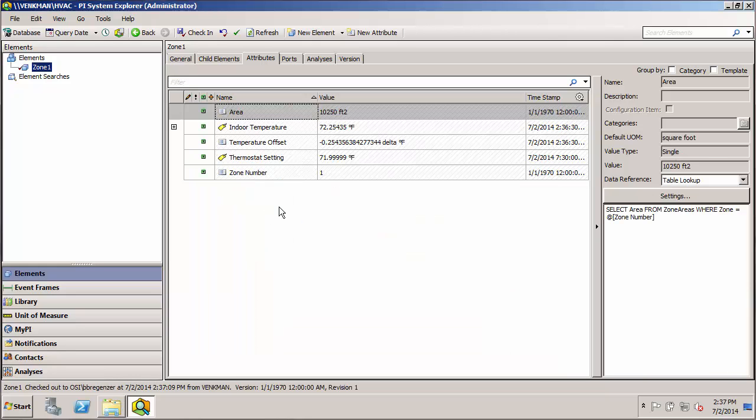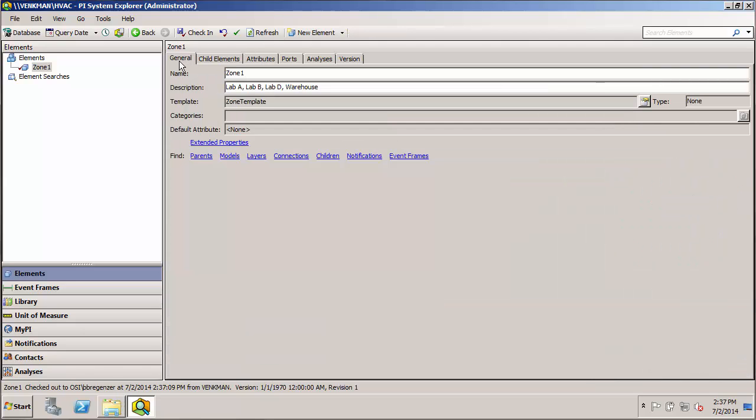So you don't see any real changes here, but if we go over to the general tab of the zone, we see that now it shows which template it's built off of, and that's the zone template.